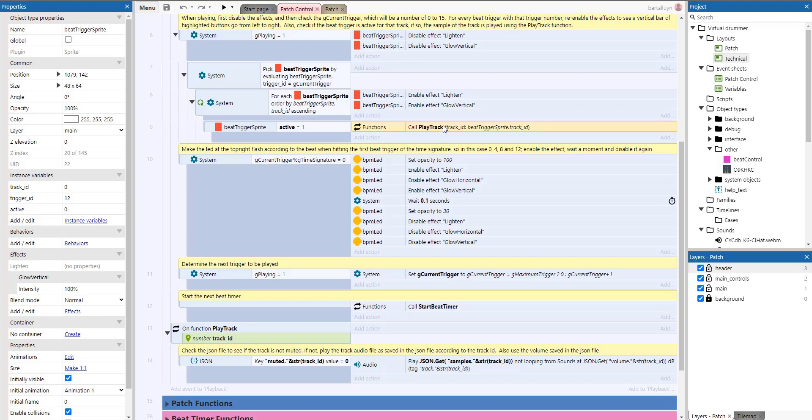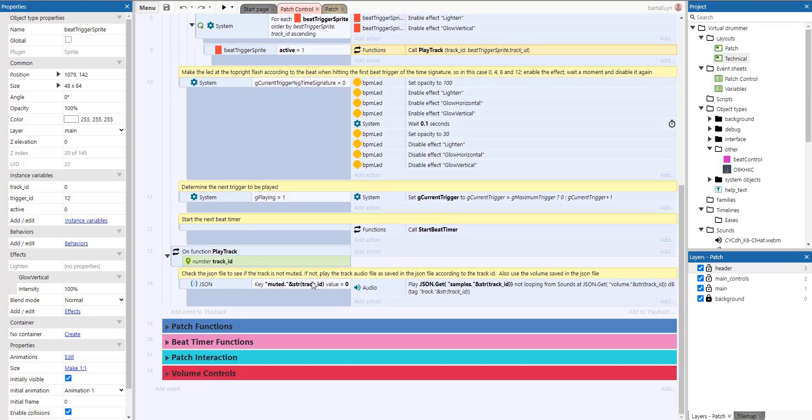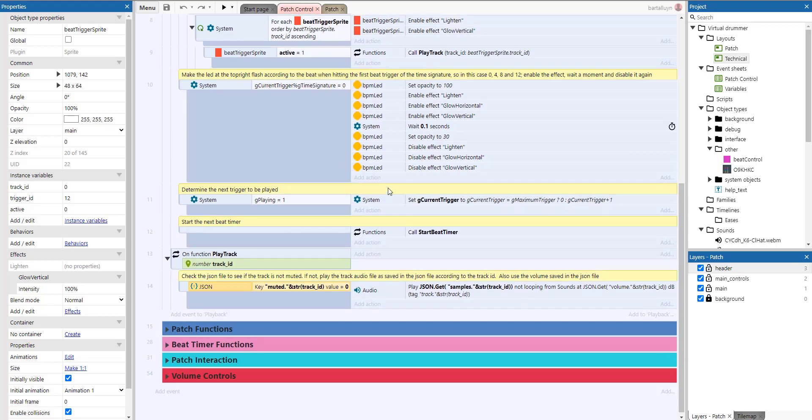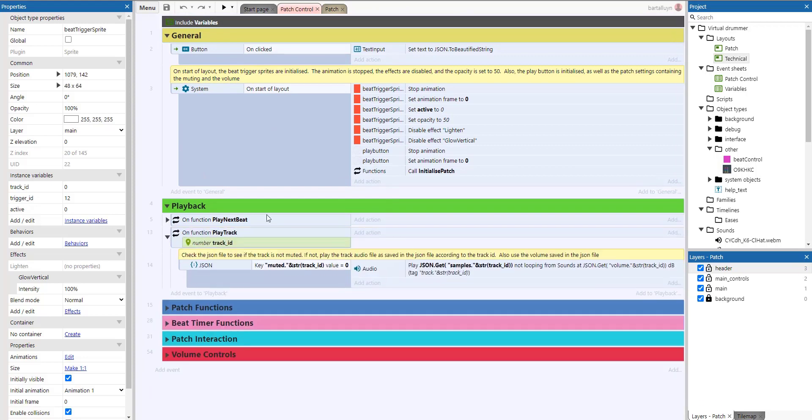So this play track function, actually what it does, it just checks the JSON file in which all of the settings are stored. And then if it's not muted, of course, then we play the track, which is in the JSON file, at the volume, which is in the JSON file. That's basically it. A very, very simple function here. That's just because everything is saved into that JSON file.